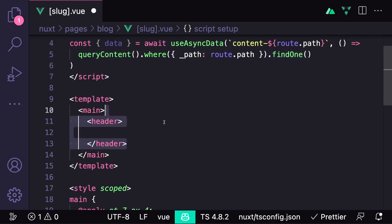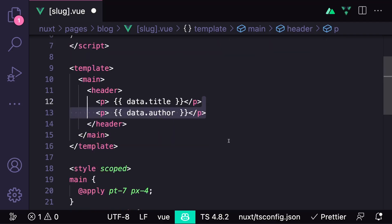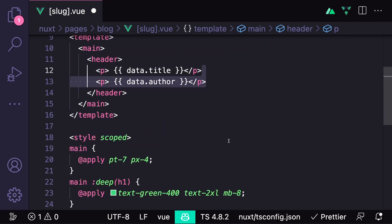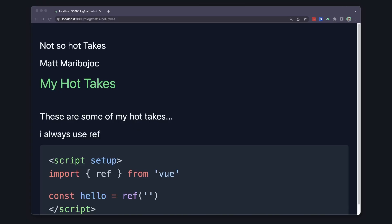And now we have full access to this content. For example, we can create a header section where we print out the title and the author. And then to actually render our content, instead of using ContentDoc, we want to use ContentRenderer and bind a prop called value to our data. If we go ahead and refresh, we'll see our new section as well as our content still being rendered.